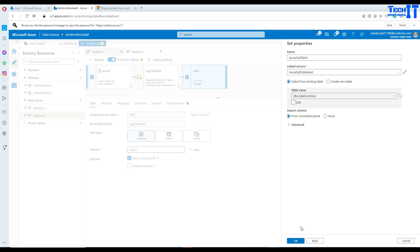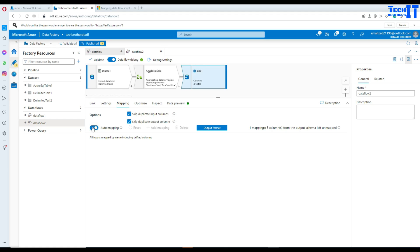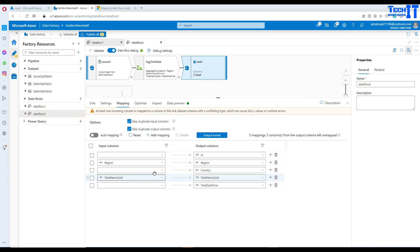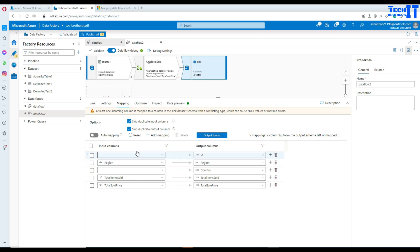Let's get the schema from the destination and go to Mapping. Clicking auto mapping, we can see region maps to region, total items sold maps correctly, but total sold price doesn't match because one side says sold_price and the other says sale_price. I'll map that manually. It's always a good idea to check auto mapping for missing or mismatched column names.